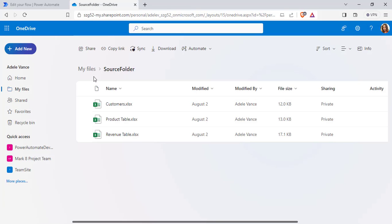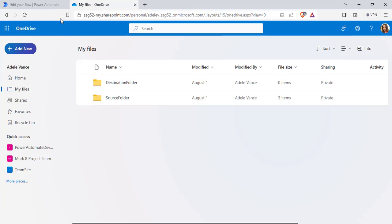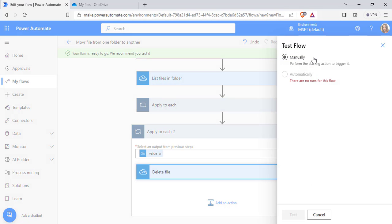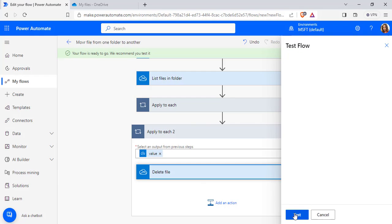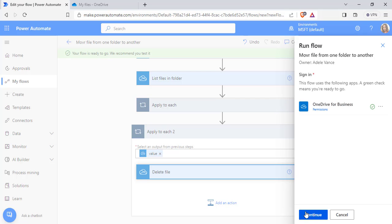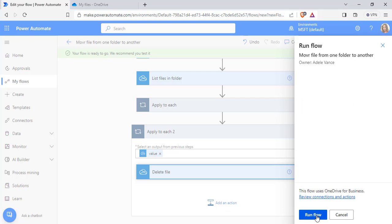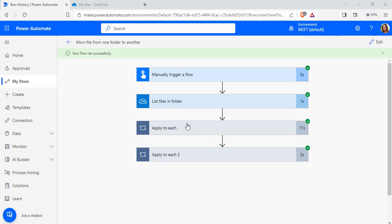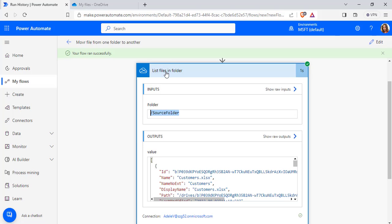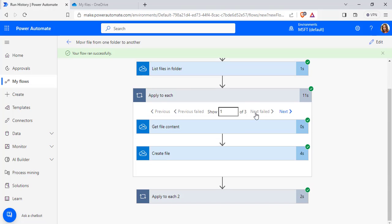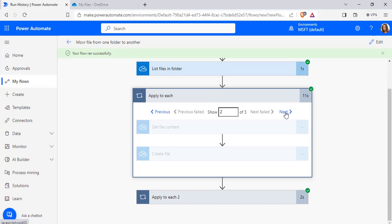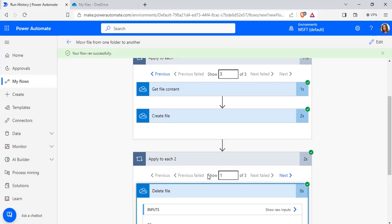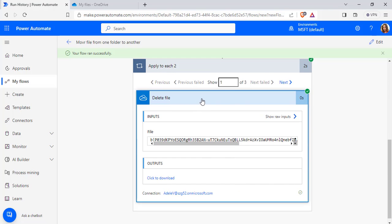Once the flow runs successfully, all the files should be moved to the destination folder. Go to the Test Flow option, click Manually, choose Test, and it will ask for sign-in permission. Click Continue and choose Run Flow, then click Done. Our flow is running — and it ran successfully. It takes all the files from the source folder, gets the file content for all three files, creates the new files in the destination folder, and deletes the files from the source folder.